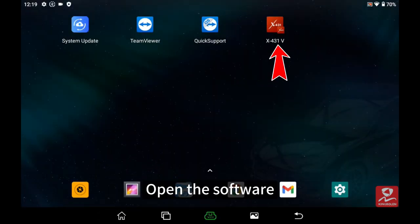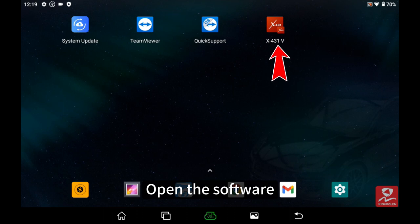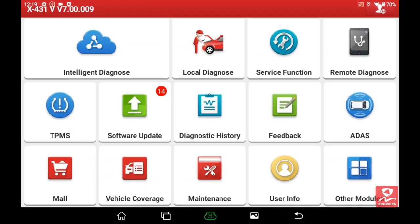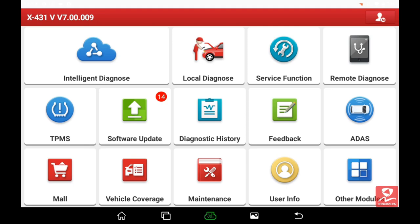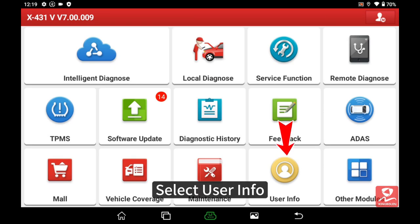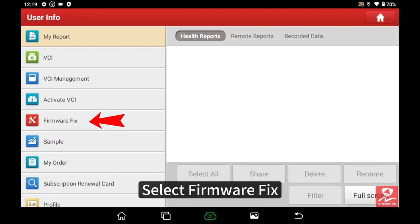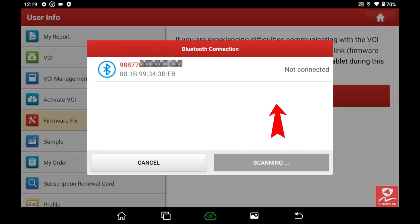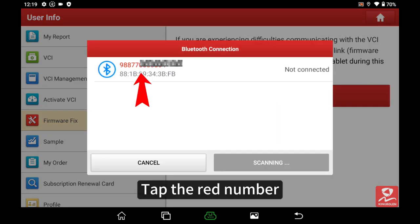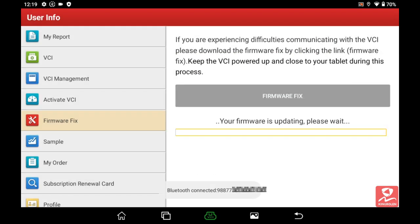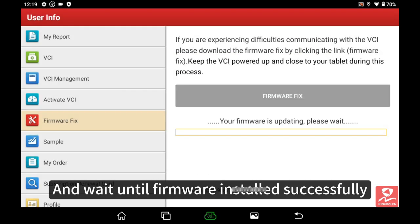Open the software. Select user info, select firmware fix, tap the red number, and wait until firmware is installed successfully.